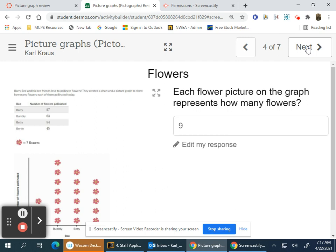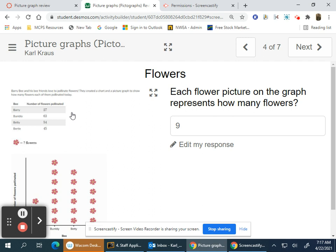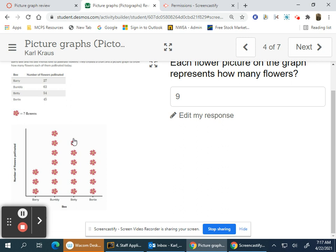Each flower picture on the graph represents how many flowers? Looking at the table, Barry Bee and his bee friends love to pollinate flowers. They created a chart and picture graph showing how many flowers each pollinated today. Barry has three flowers but pollinated 27.